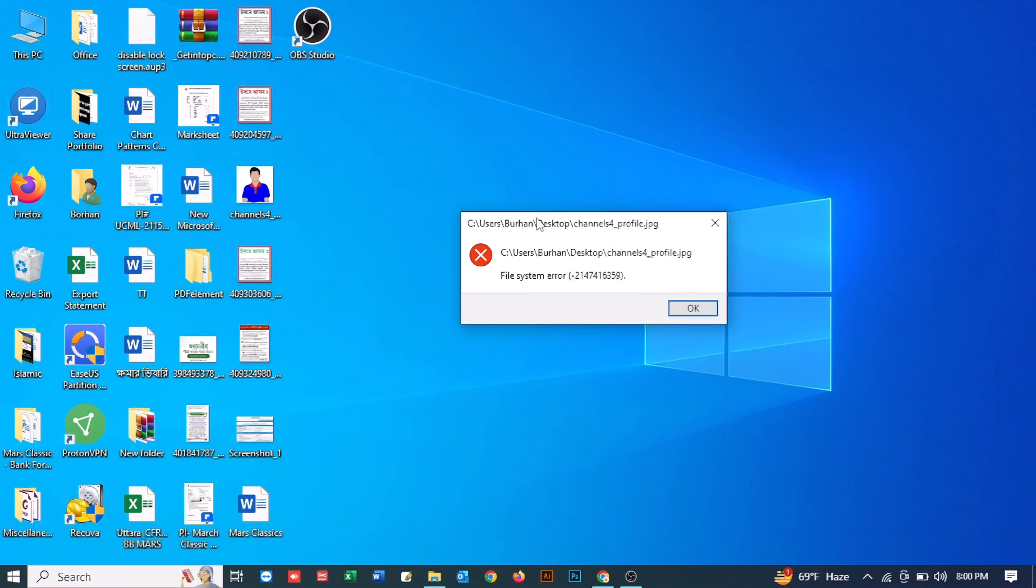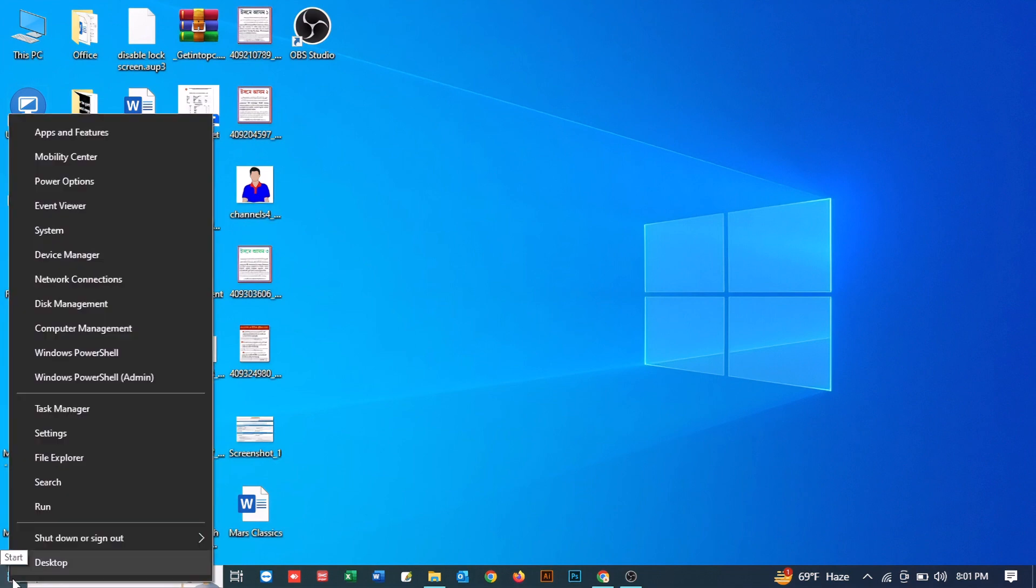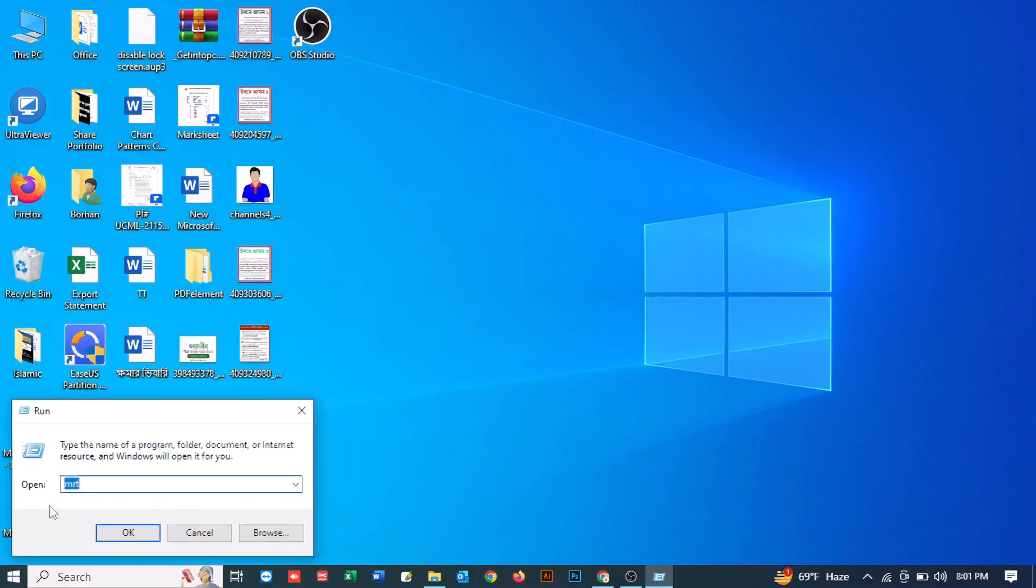First, just right click on your Windows icon and then click on Run.